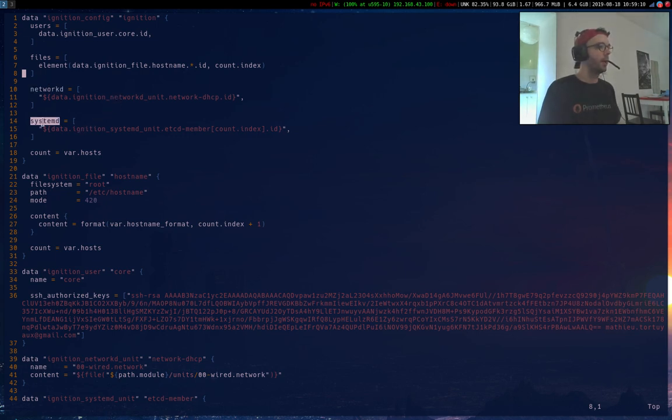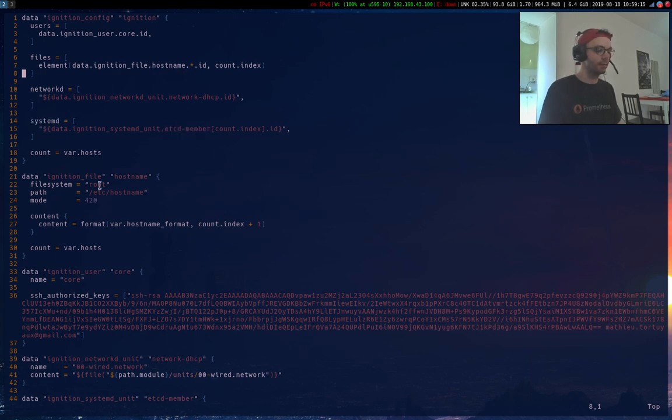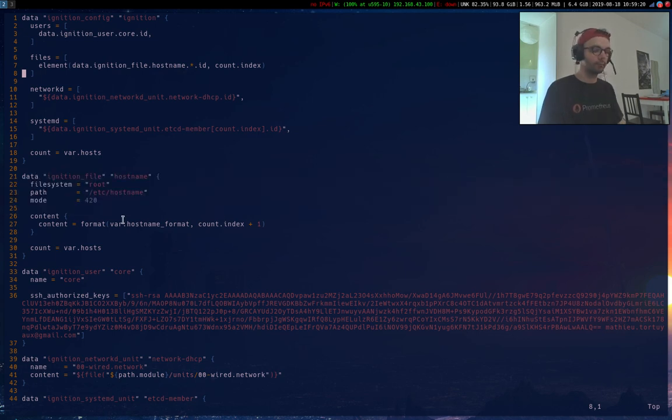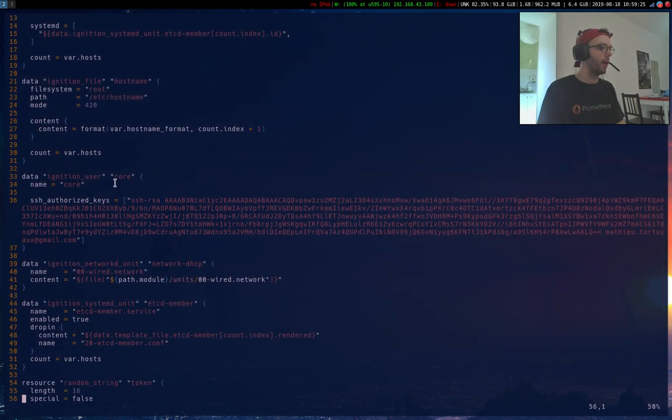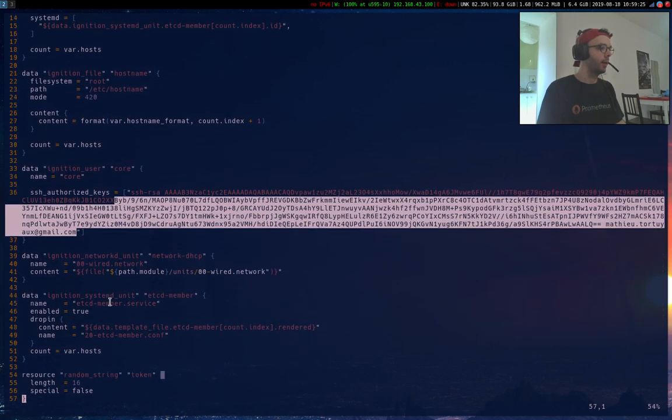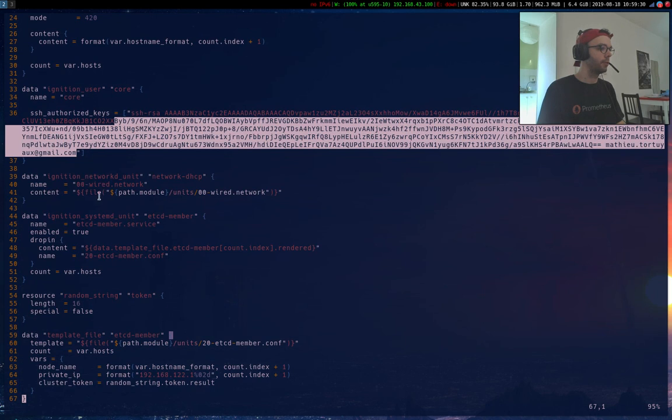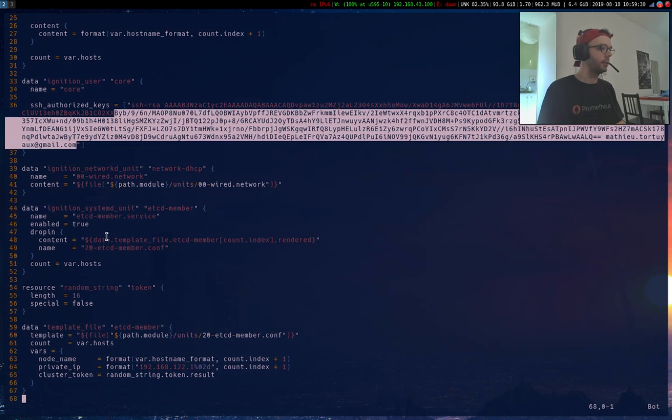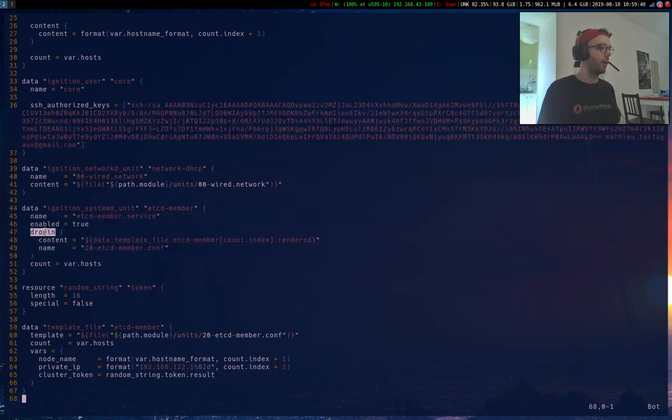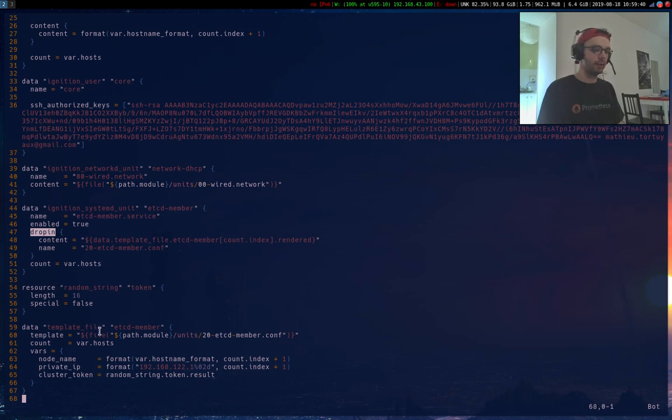This is the ignition file. Basically I just add a network D configuration just to run the DHCP on the nodes. And systemd is just etcd member with a drop-in you'll see that in a few minutes. This is my hostname, so it's node 1 or node 2 or node 3. My user core with an SSH key.